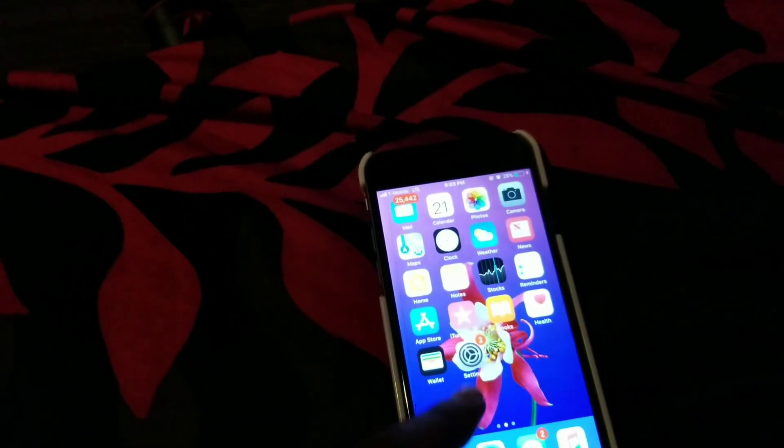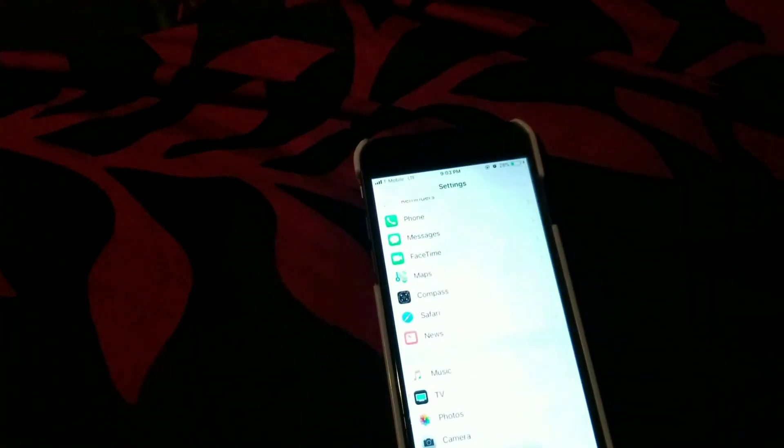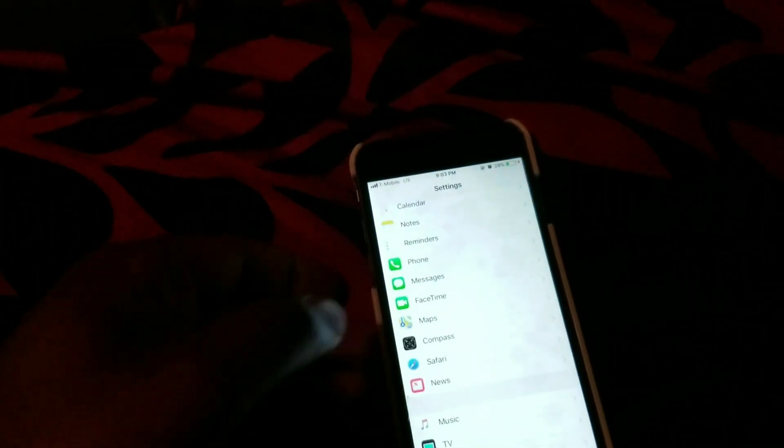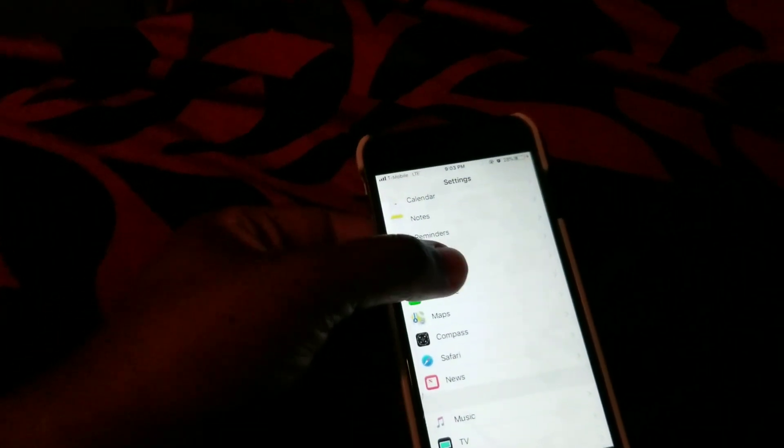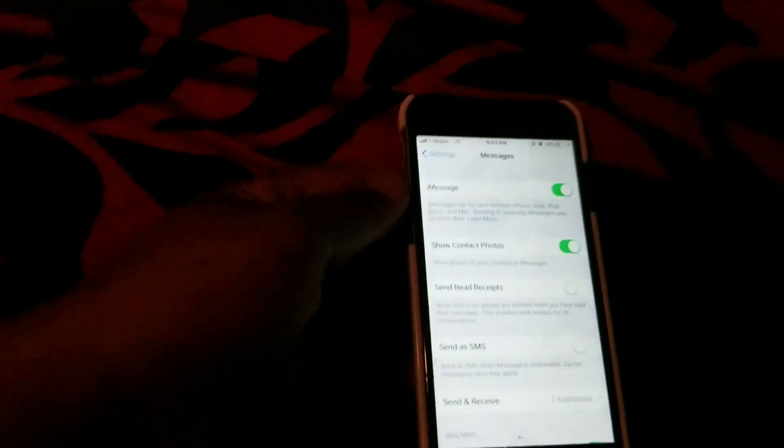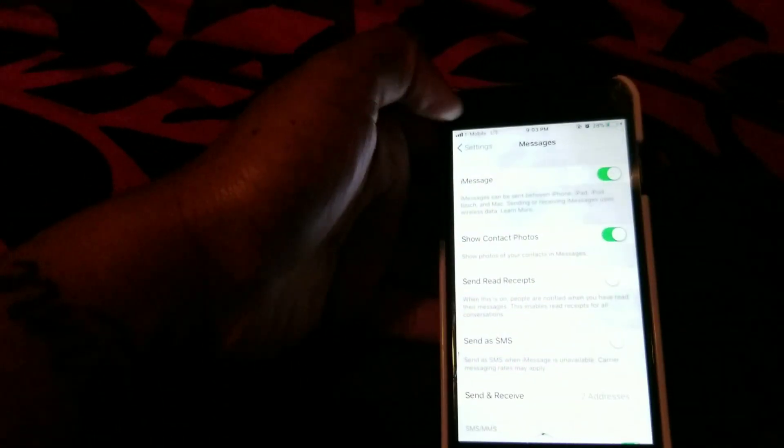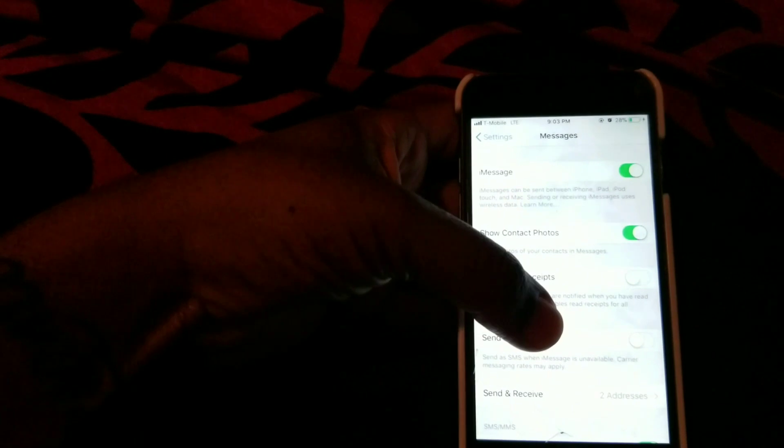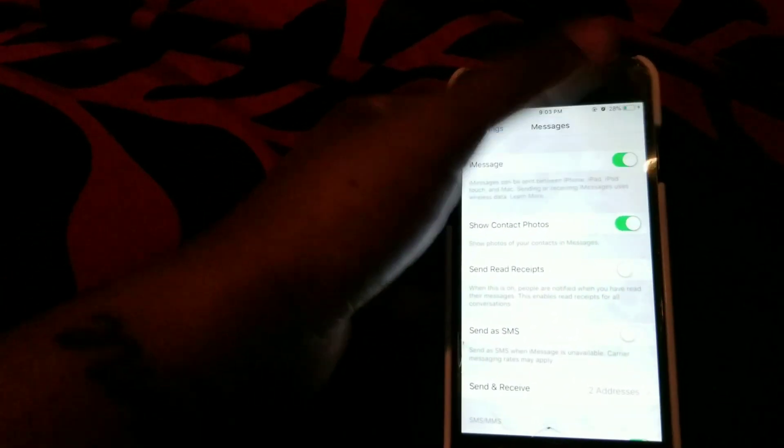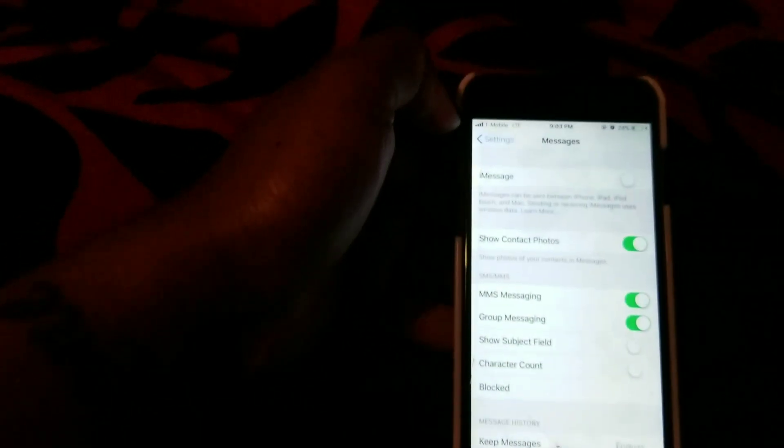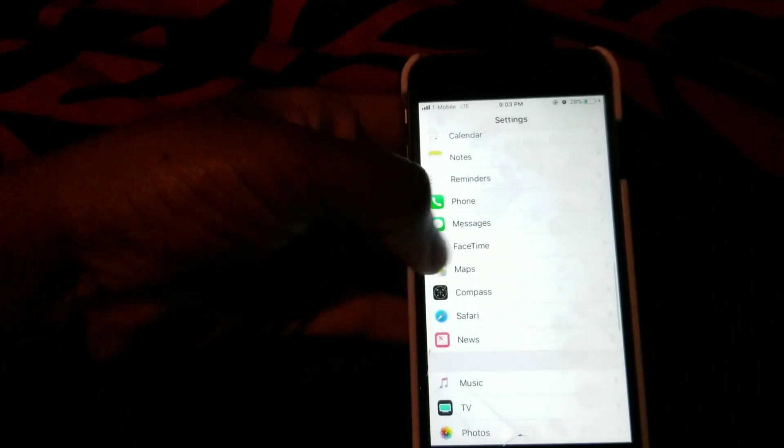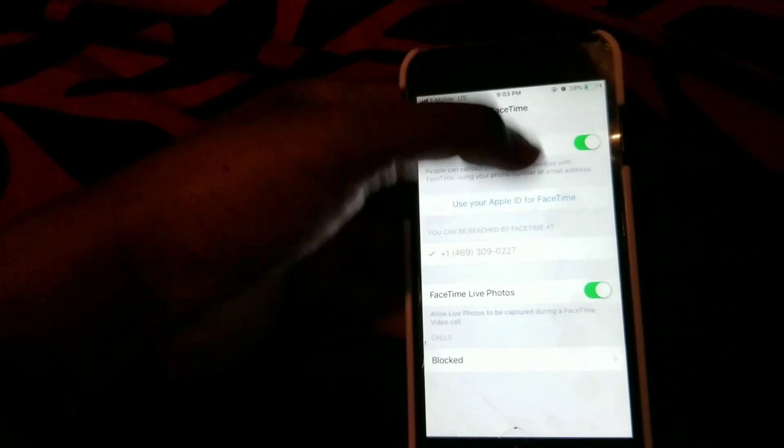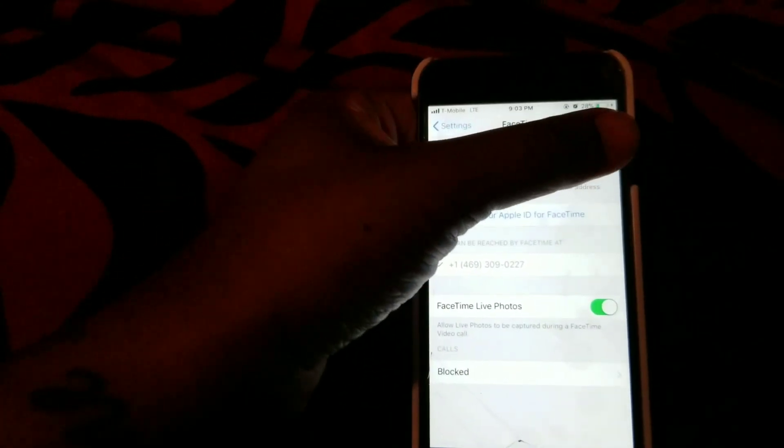So we're going to go to settings, we're going to find iMessages, and we're just going to click iMessages so it's not green anymore. We're going to go to FaceTime and we're going to actually click that as well so it's not green anymore.